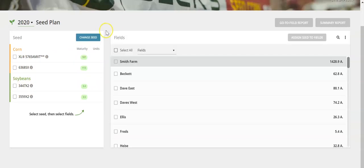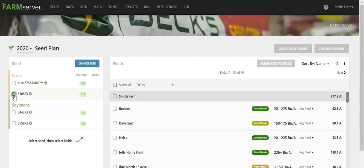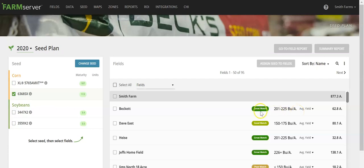This takes you into the product placement portion of the seed plan. Now that you have your products selected, on the left side of the screen, select the product that you'd like to place on your field. Using the product information and the average yield for that field, you can designate whether that would be a great, good, or poor match for the field.